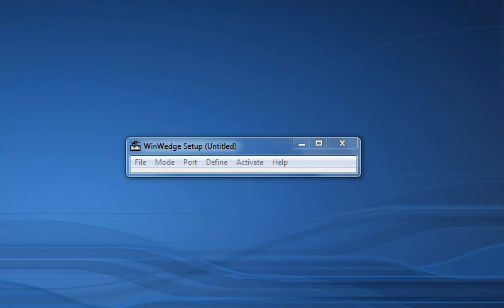WinWedge is an easy to use serial data collection utility that is designed to input data from any RS232 device directly into any Windows program. This video will show you how to configure WinWedge to read in data from a simple measuring instrument directly into an Excel worksheet.